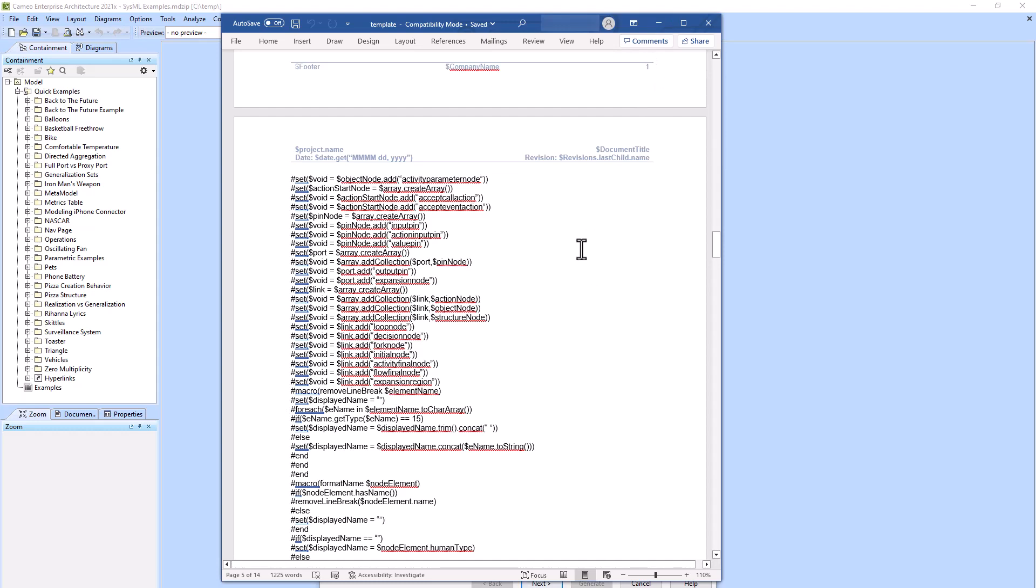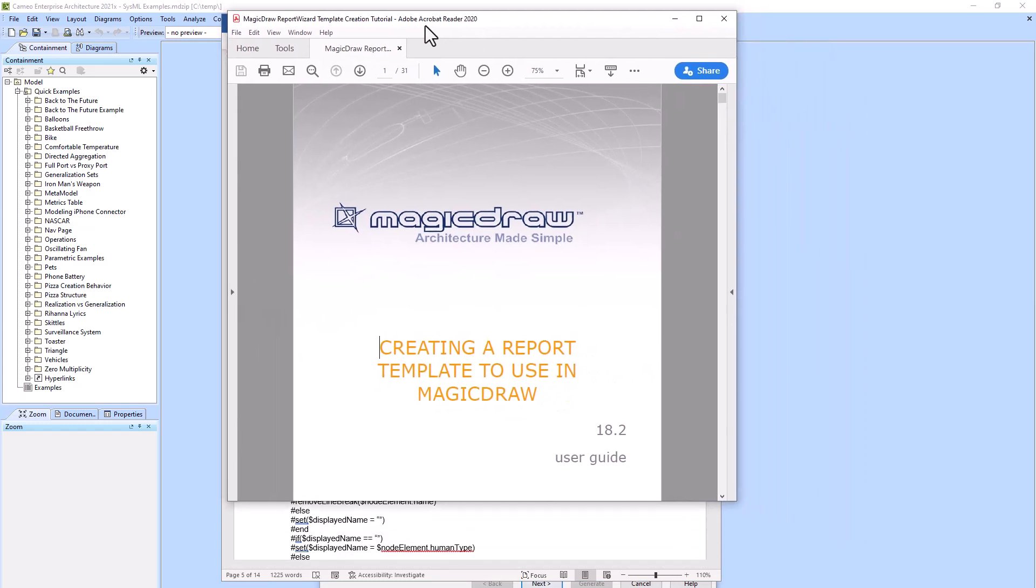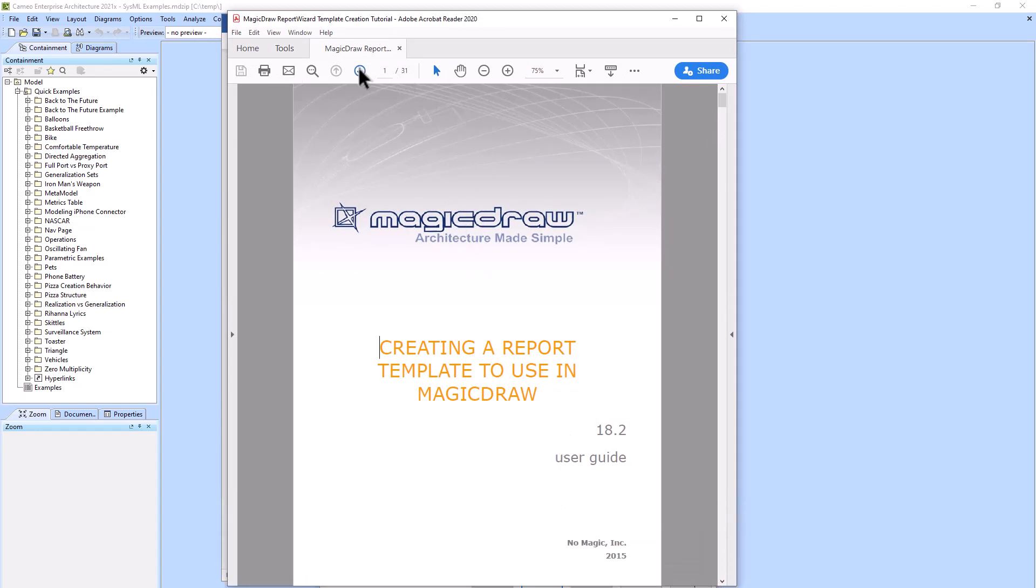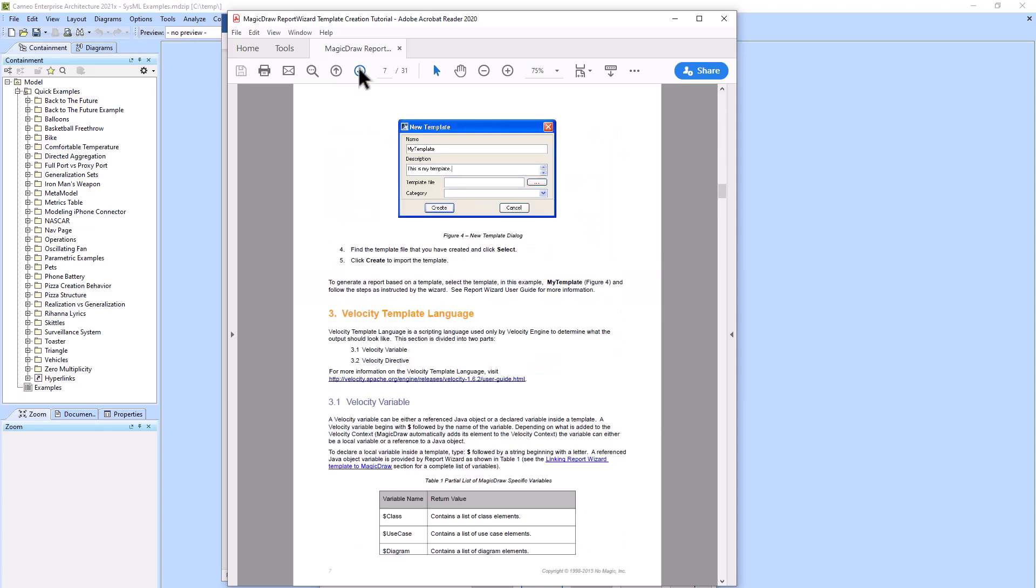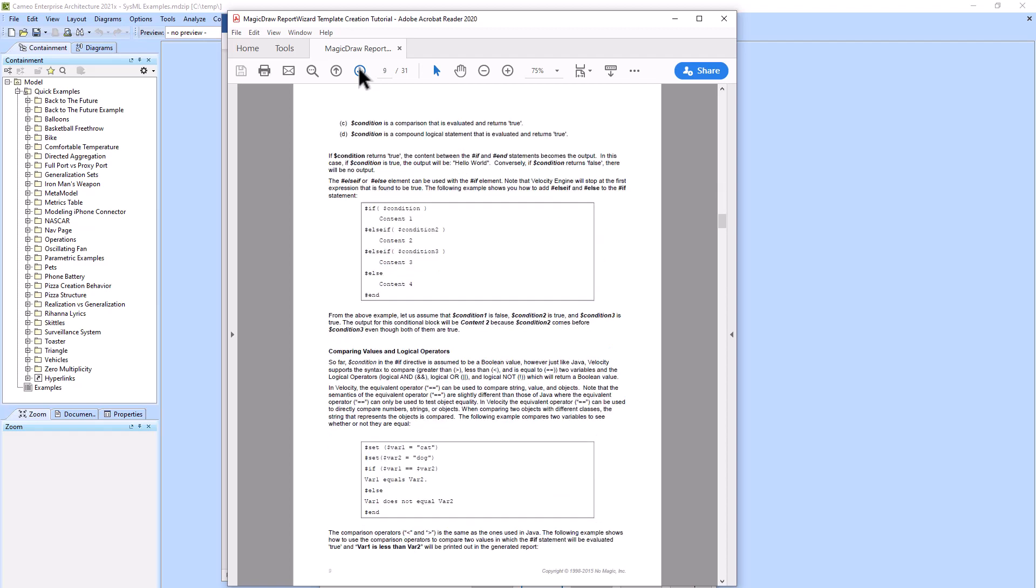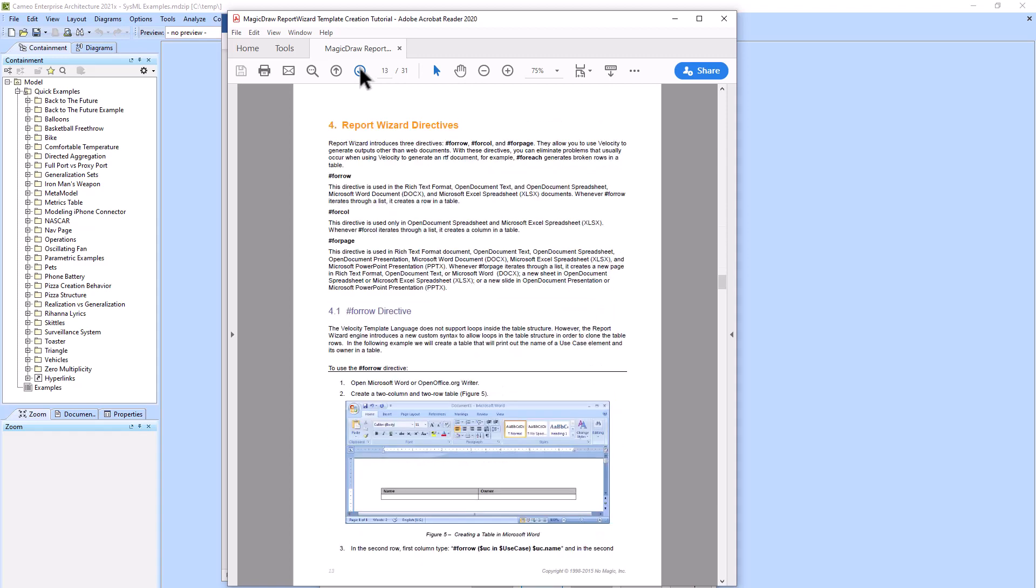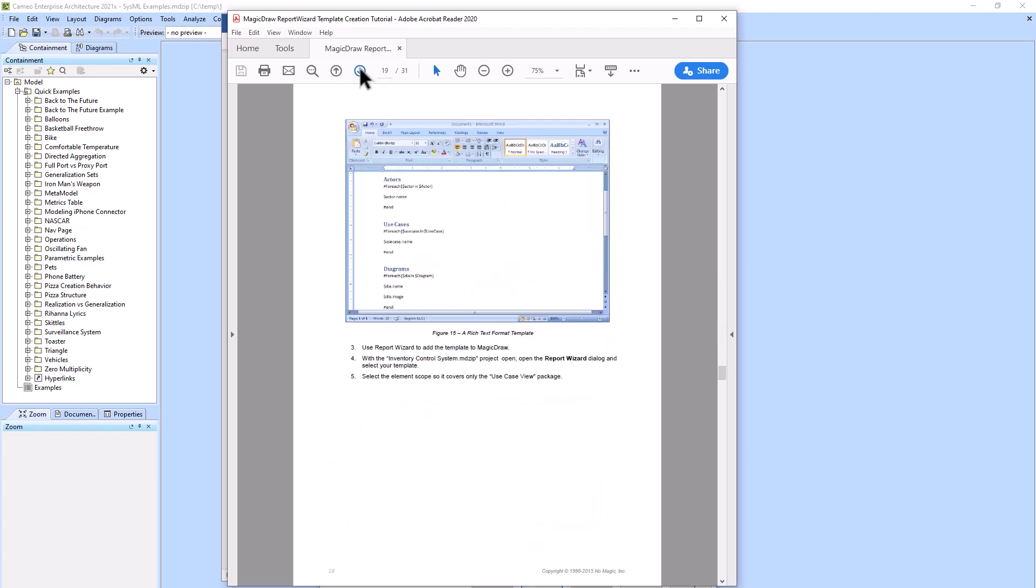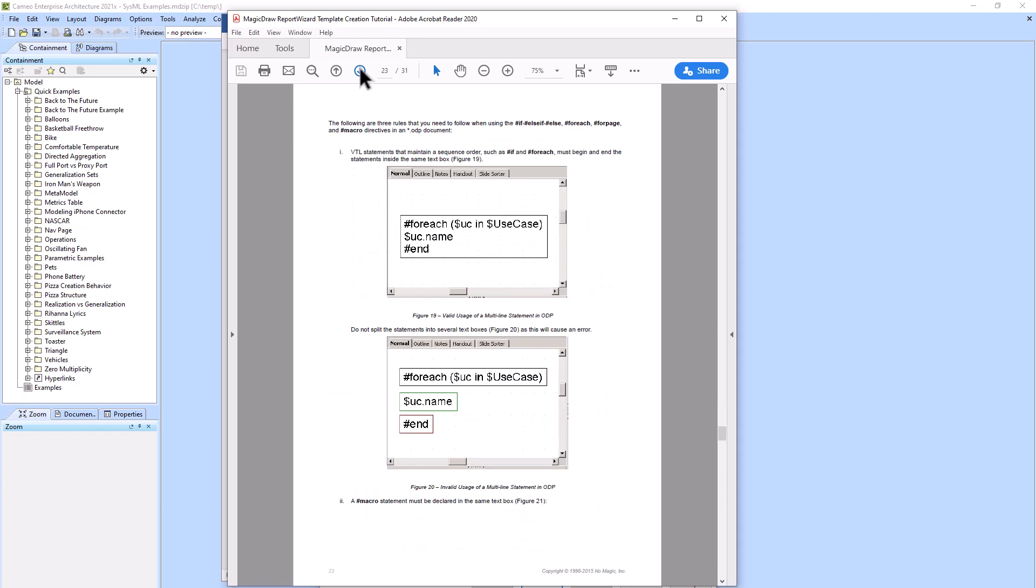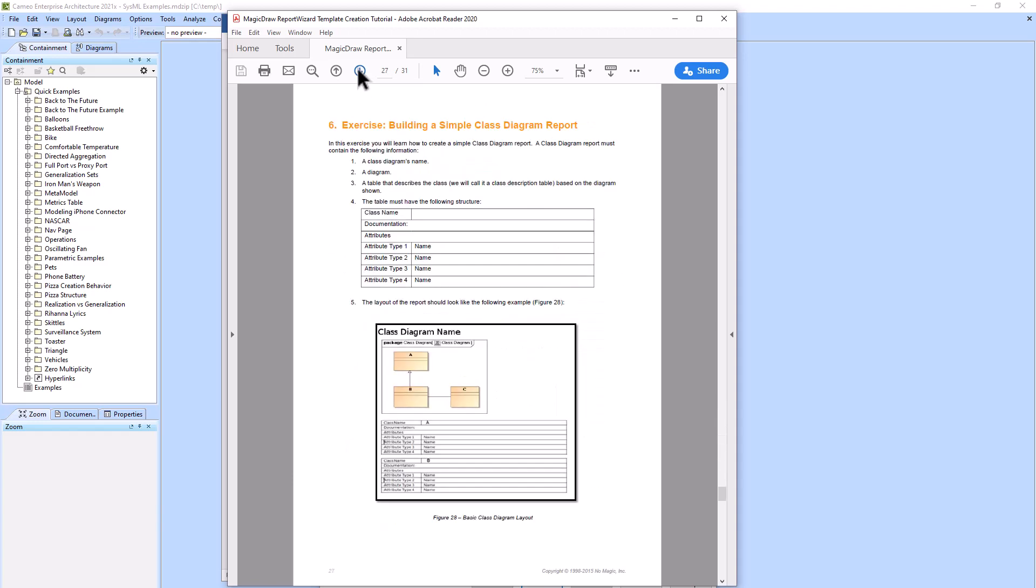Another way that is very helpful to learn how to use VTL is the Report Wizard. I will pull up now, this is the MagicDraw Report Wizard Template Creation Tutorial. This is a 31-page document so you can just Google it to find it and it will tell you the basic stuff about logic and setting variables, Hello World, and creating tables within Word. This is a pretty helpful resource to start with which you can also use some of the code from here to start creating your VTL.